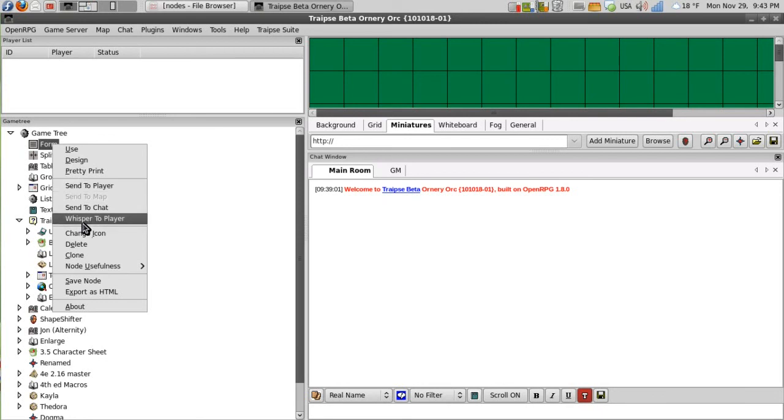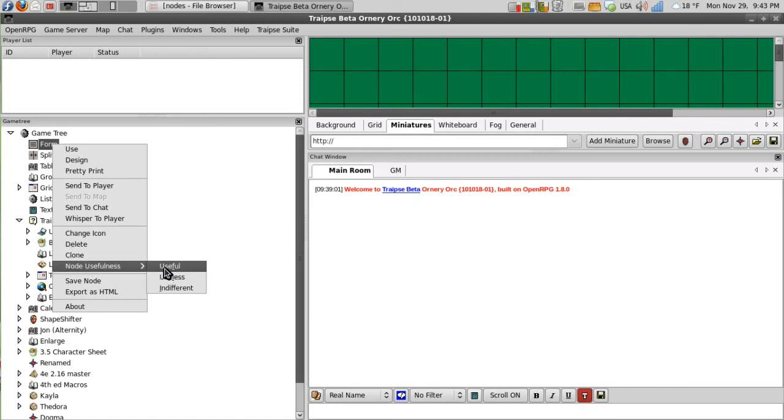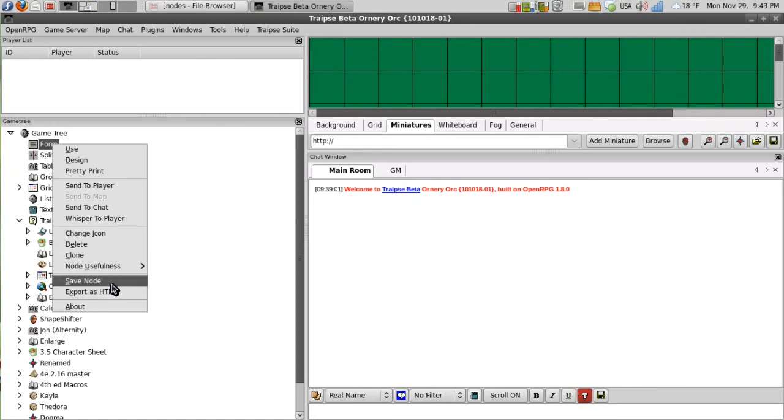And then I can whisper to a player. I can also change the icon, delete it, clone it, and define its usefulness. And then I can also save it to my hard drive or export it as HTML.